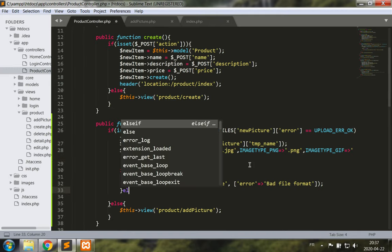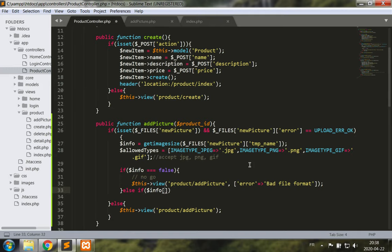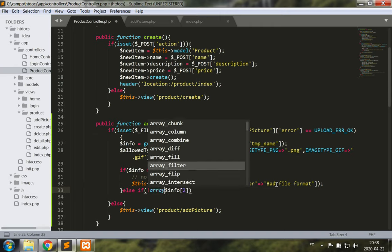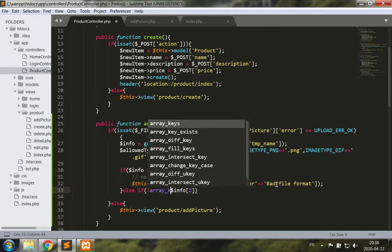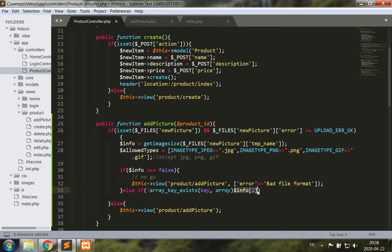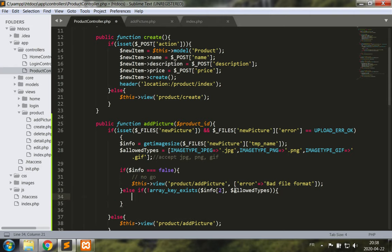So, else if info, and now you would need to read the documentation to know that we're looking for info 2. We want to verify that info 2 is part of these keys so we're going to write not array key exists for the key which is going to be info 2 inside the array which is allowed types. So if this does not exist, again this is no go.